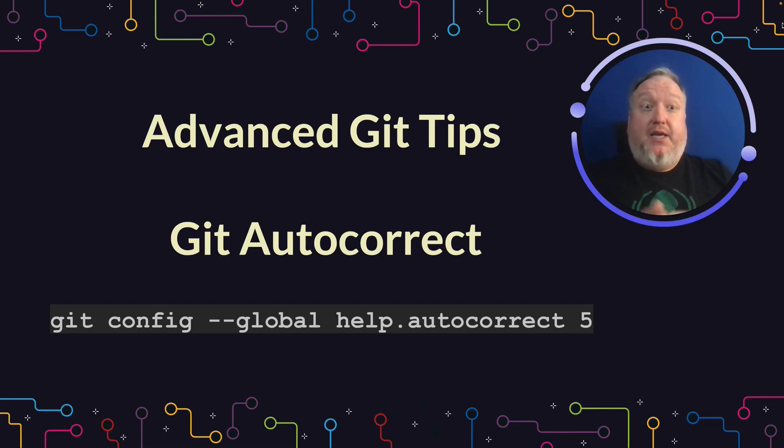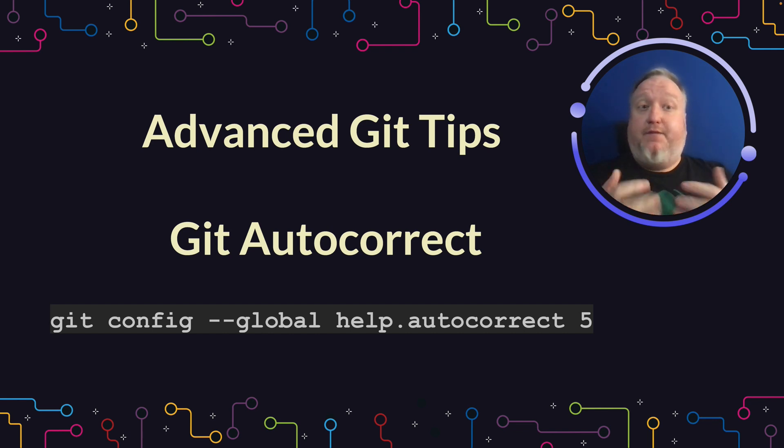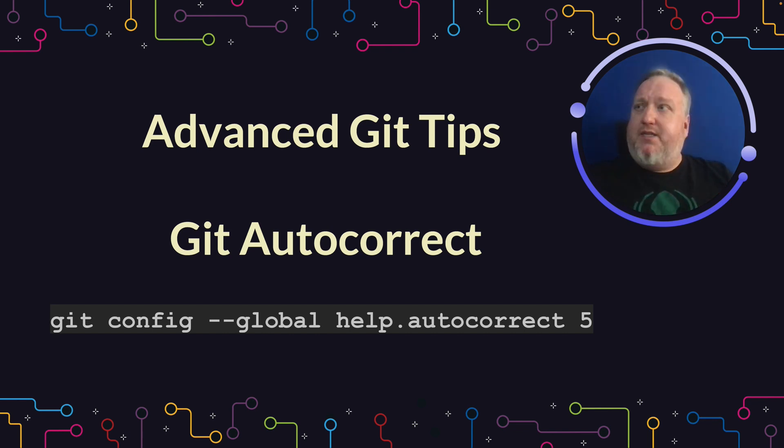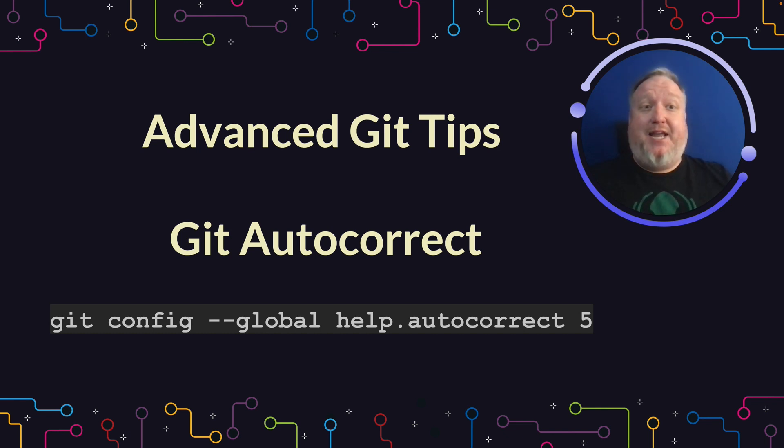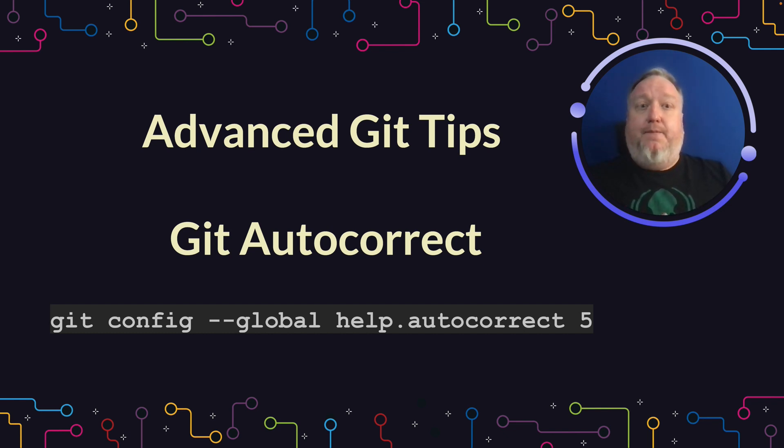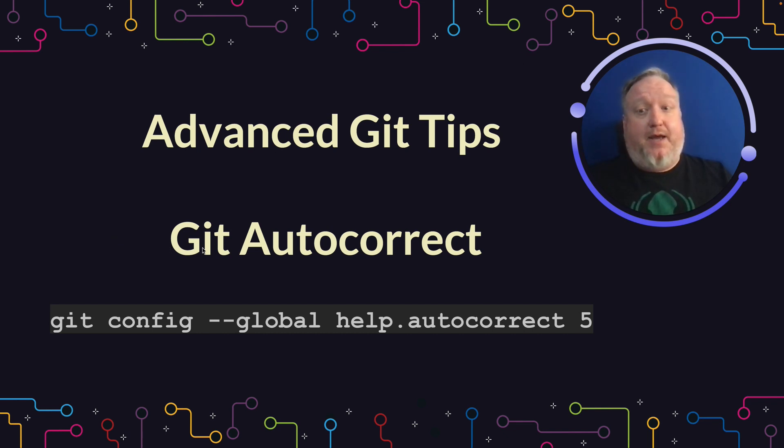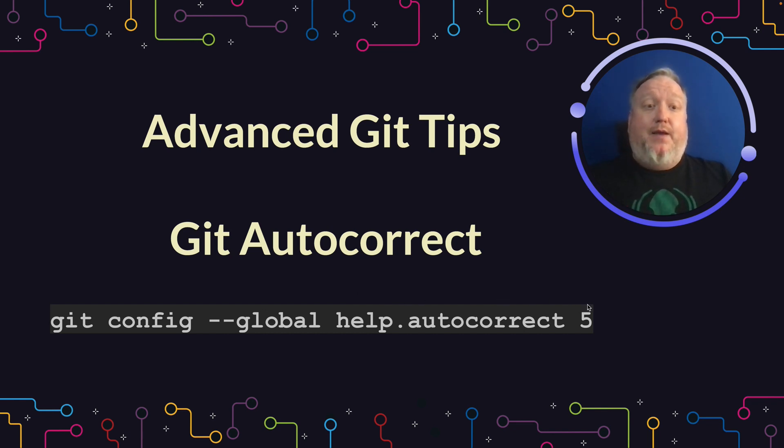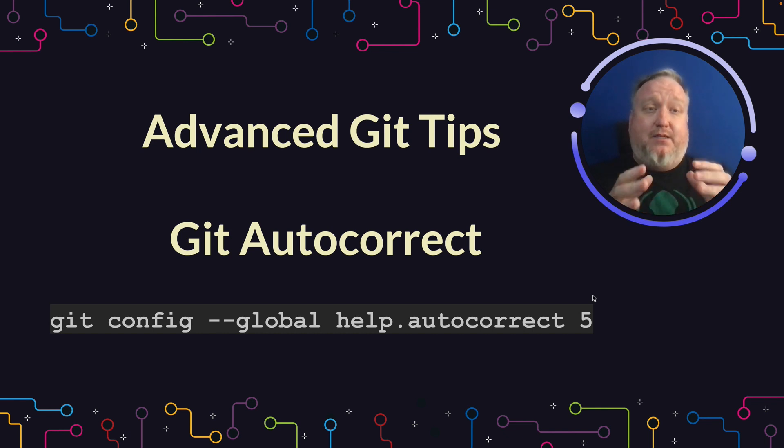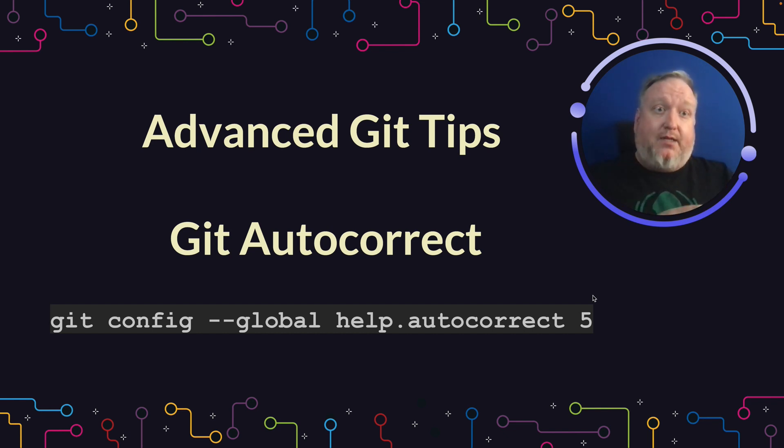This next tip isn't a command, it is a configuration. If you work in the CLI long enough, you're eventually going to mistype things. The Git team understands this and actually built in an autocorrect feature. To turn this on, we will use the Git Config command, set it globally so it's across all of your repos, and turn on help.autocorrect. This last number is how long it takes Git to actually correct the command and rerun it.